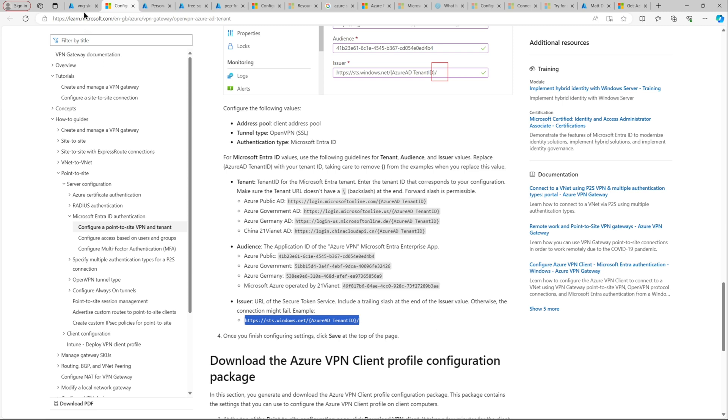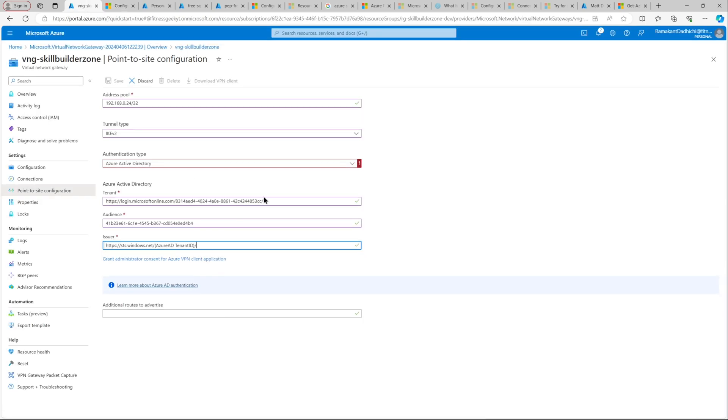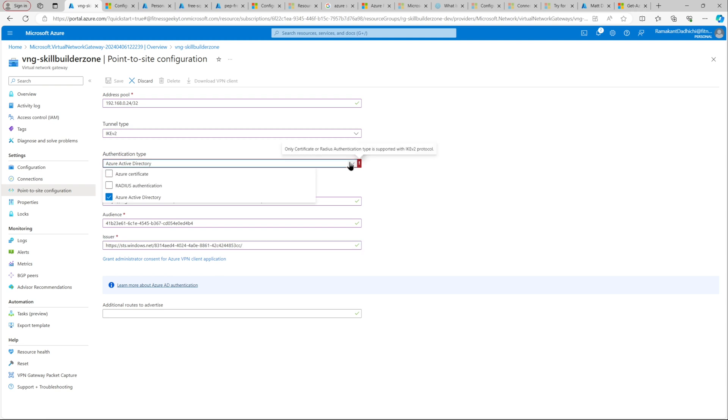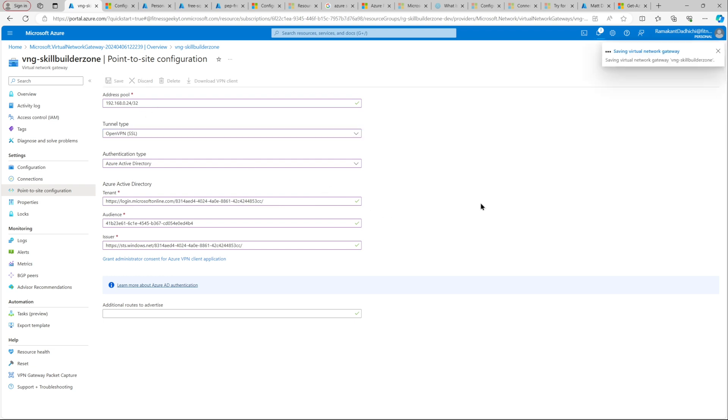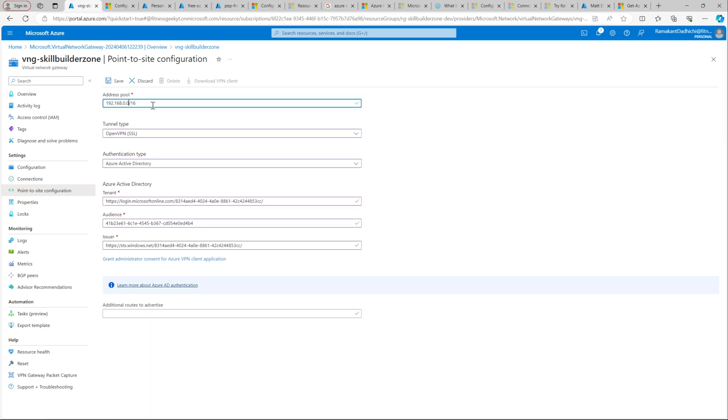That's your audience and issuer. The tenant is your tenant. Audience is your Azure VPN's enterprise application identity or the object ID. And your issuer is the URL, sfs.windows.net followed by your tenant ID. So that is all. Let's save this. There was this incorrect tunnel type, OpenVPN. So that's also done.